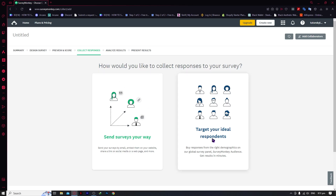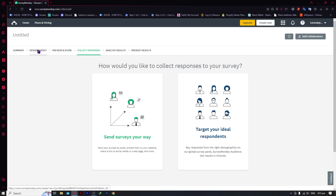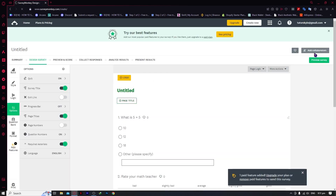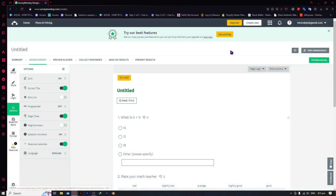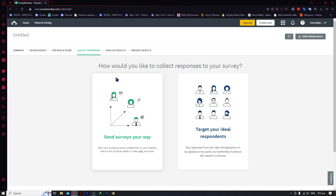Now you can send your survey your way or target your ideal respondents. You can buy respondents from SurveyMonkey and they will do the marketing for you — you don't have to send invitations yourself, as they'll send your survey to their people based on your ideal respondent criteria. Also, a very important feature: you can click 'Add Collaborators' if you're not the only one working on this survey, though you would need a paid plan for that.